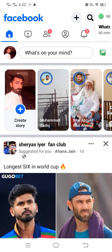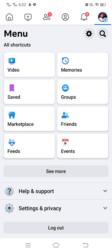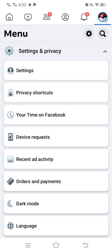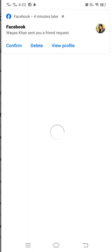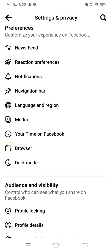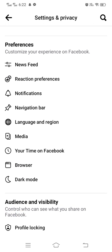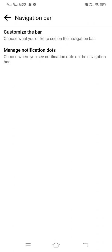For this, simply tap on the profile icon at the upper right corner. After that, scroll down and tap on Settings. Tap on Settings again, then scroll down and tap on Navigation Bar. After that, tap on Customize the Bar.